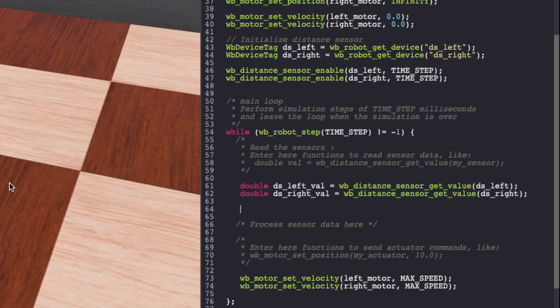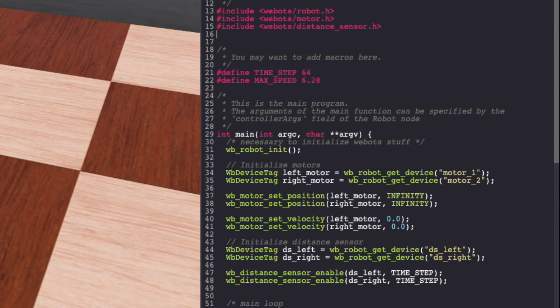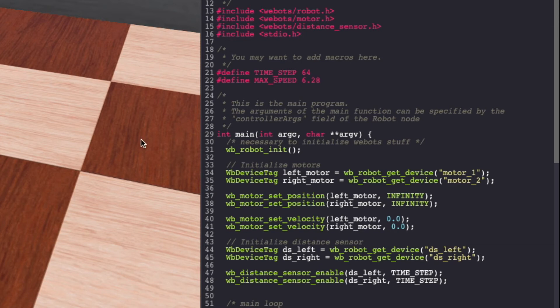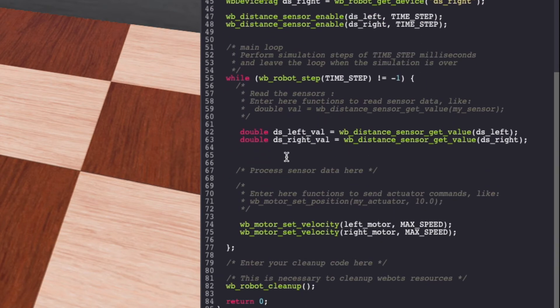In this case, let's also print these values so we get a sense of what the values look like. To print our values, we will add the stdio header file. And let's print our values.